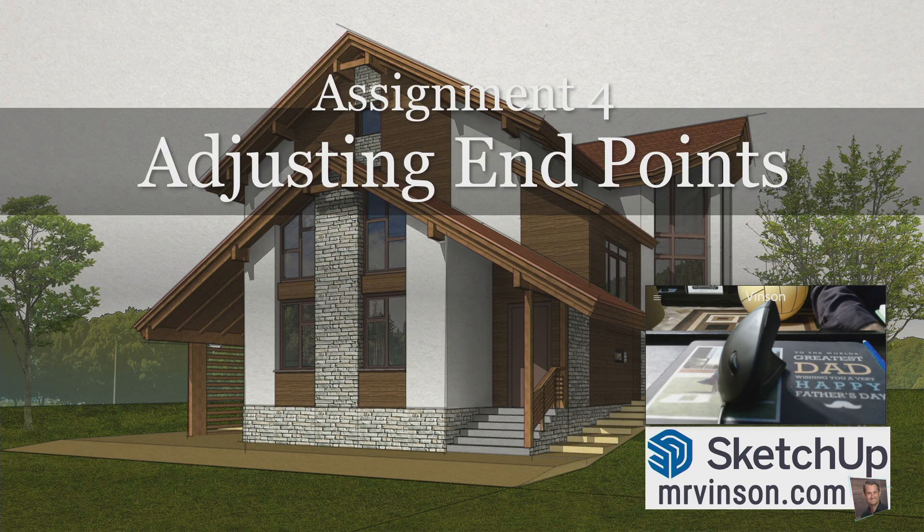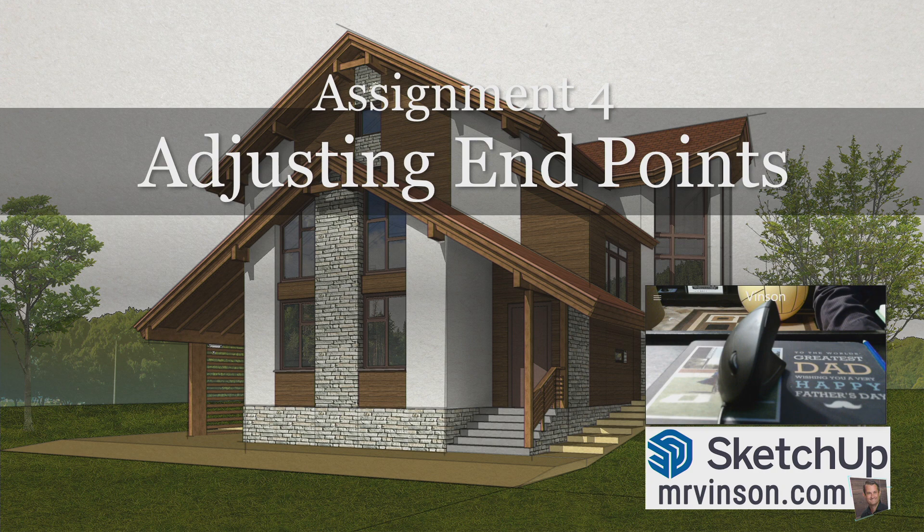Hey students, Mr. Vincent here. In this fourth video, this fourth lesson, we're going to be looking at adjusting endpoints.